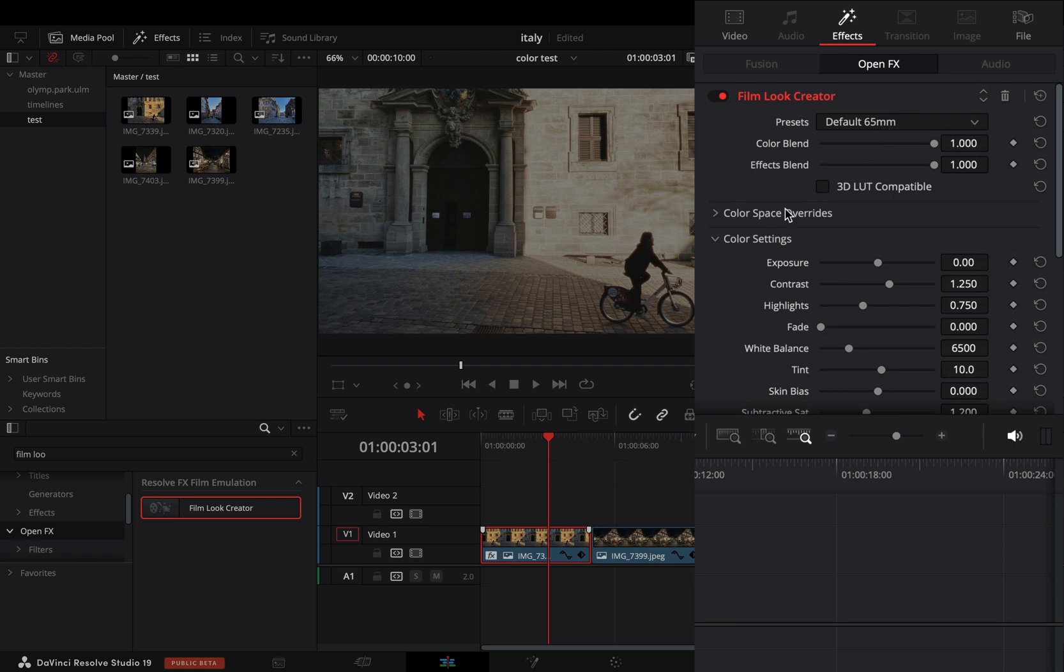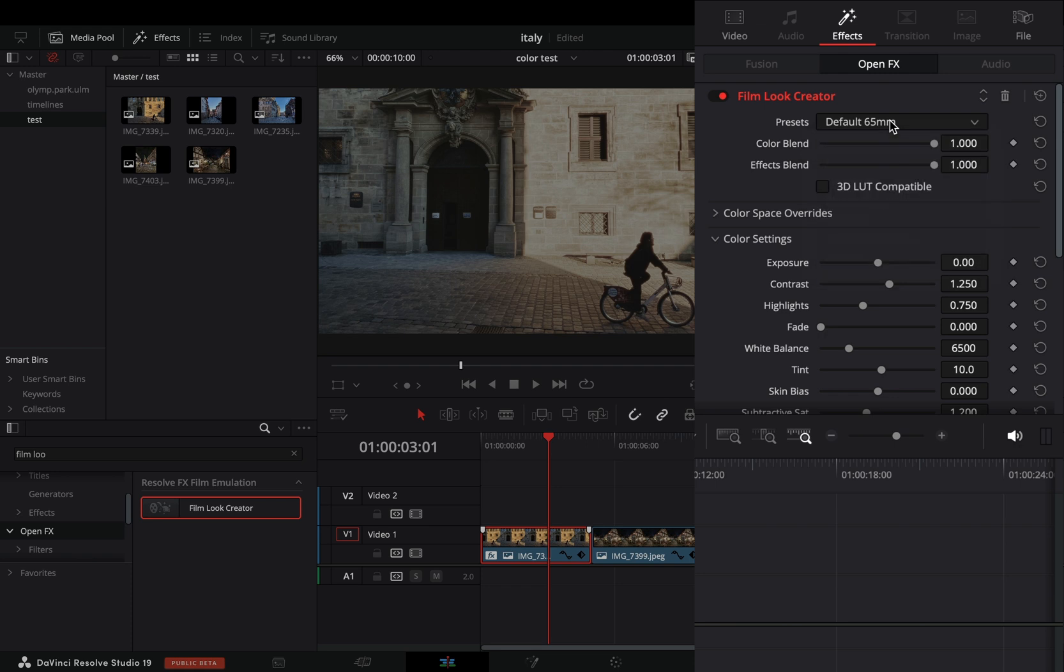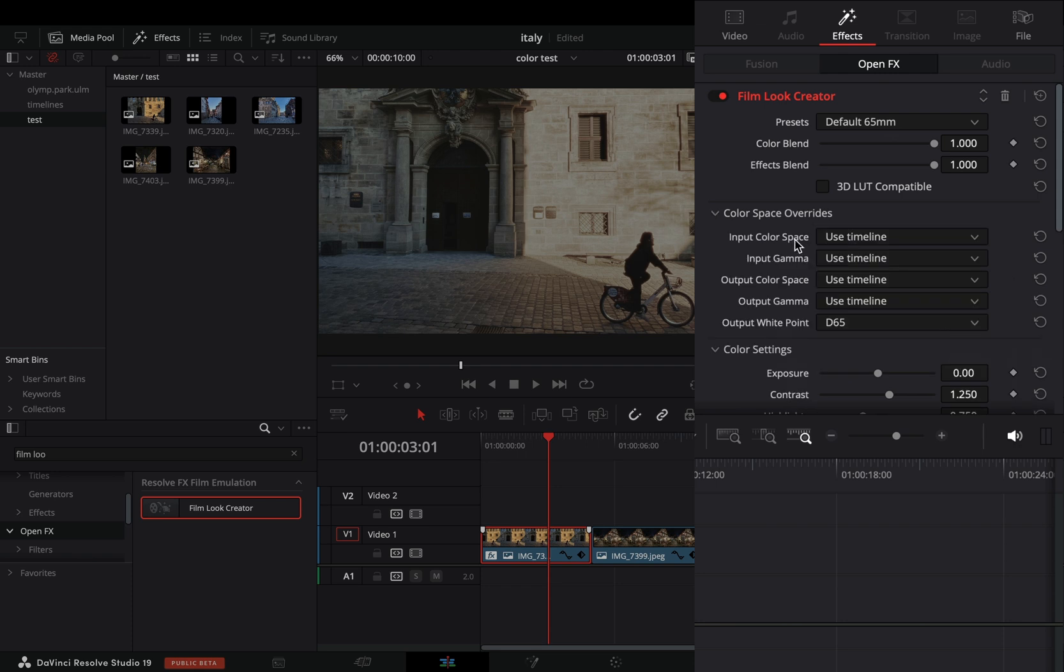There are some basic presets to start with, but the most important part is the color space overrides. From what I can tell, in order for this to work properly, you need to feed the correct color space to it. By default it is using the settings from your timeline.